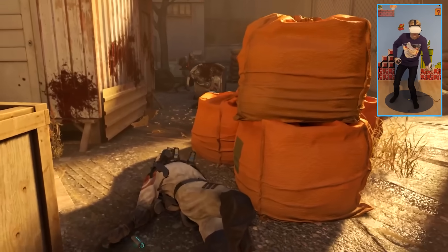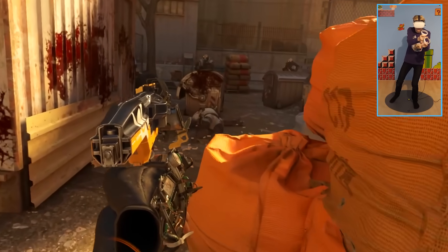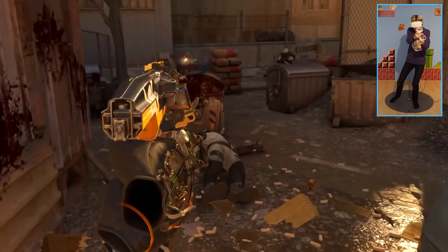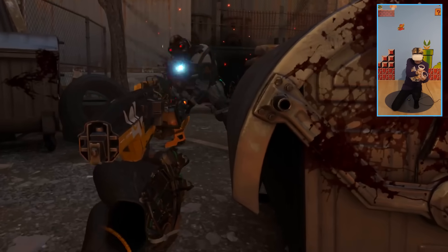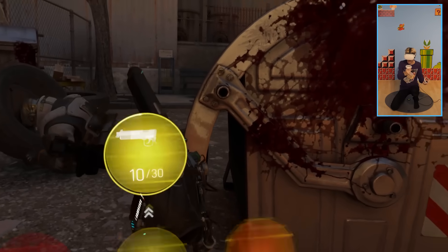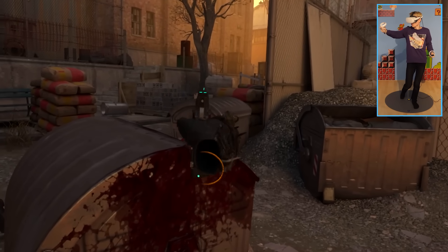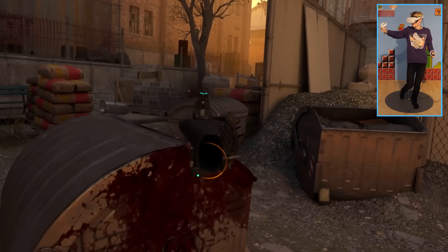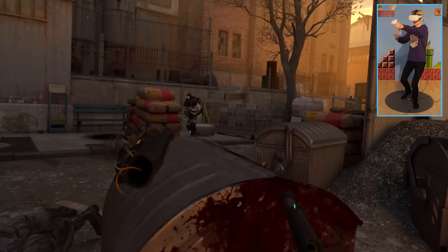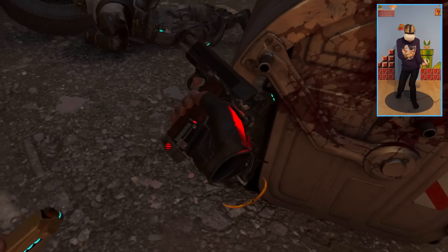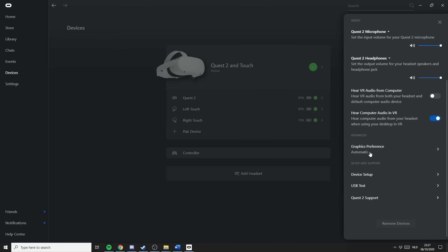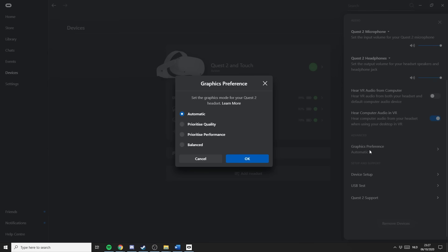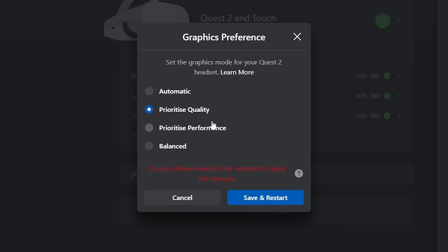Before I go, I do want to highlight some known issues that you can get with Oculus Link. The first one is performance. When you experience frame drops during your play sessions, then it might be smart to first lowering the visuals in-game. If that doesn't help, you can try to change your graphics preference by heading over to the Oculus app on desktop. You have a couple of settings there that you can play around with and see if it improves your experience.